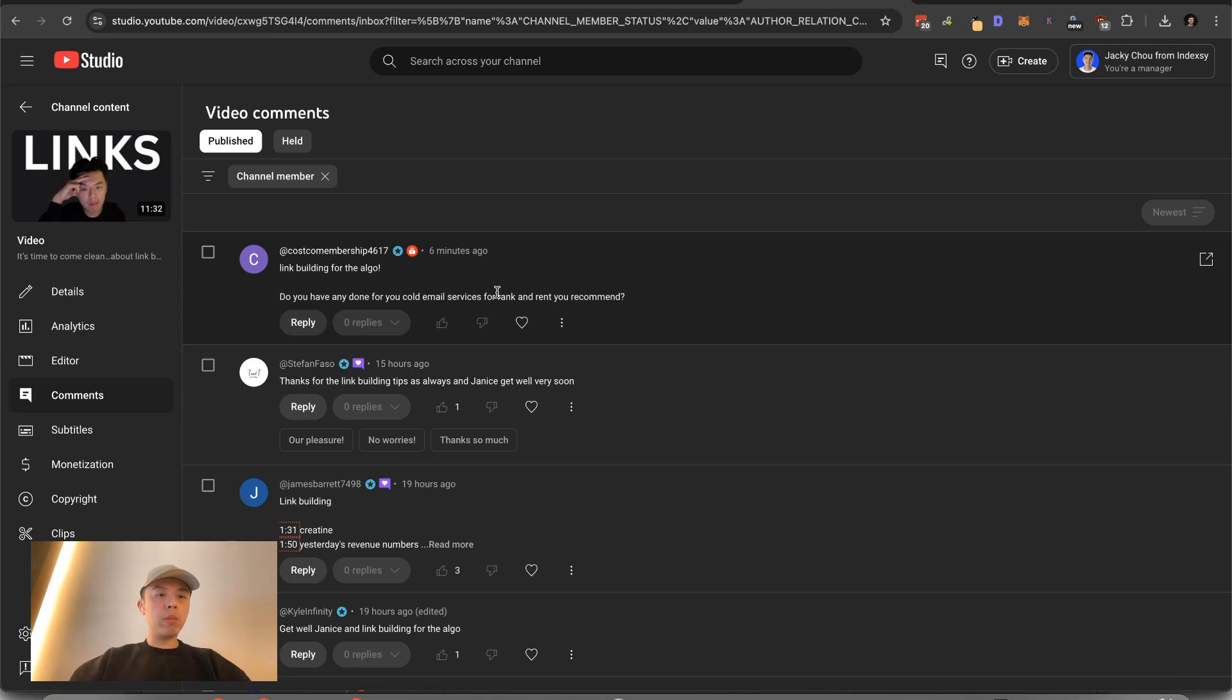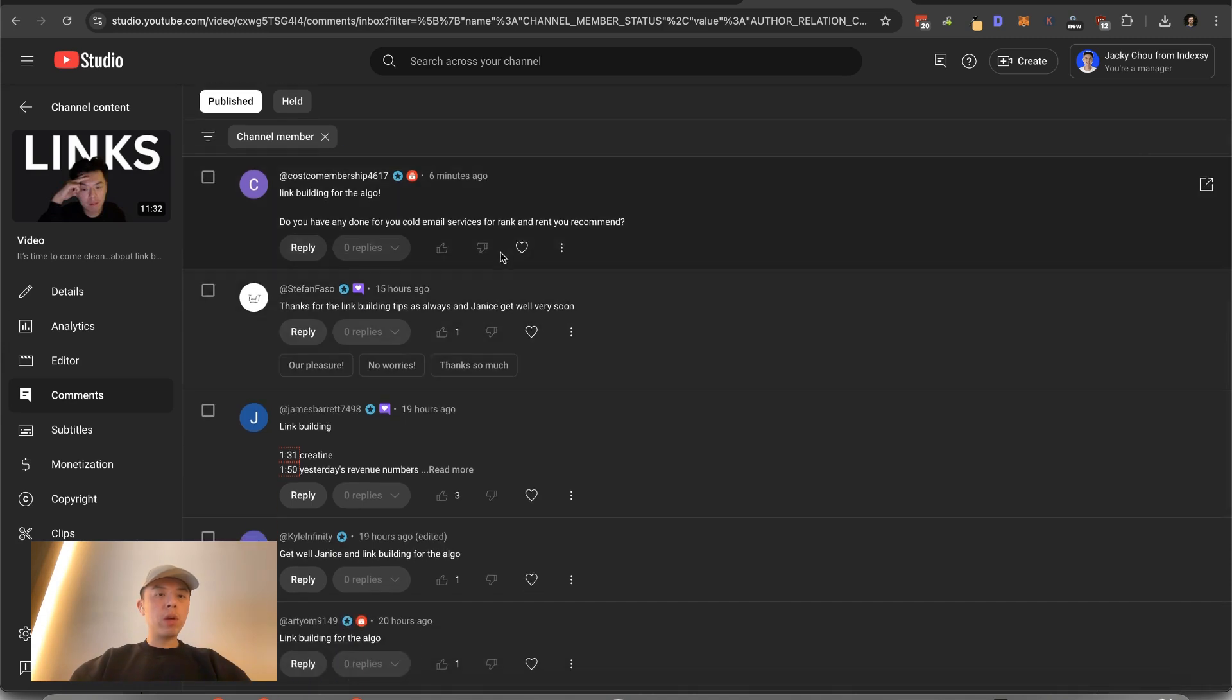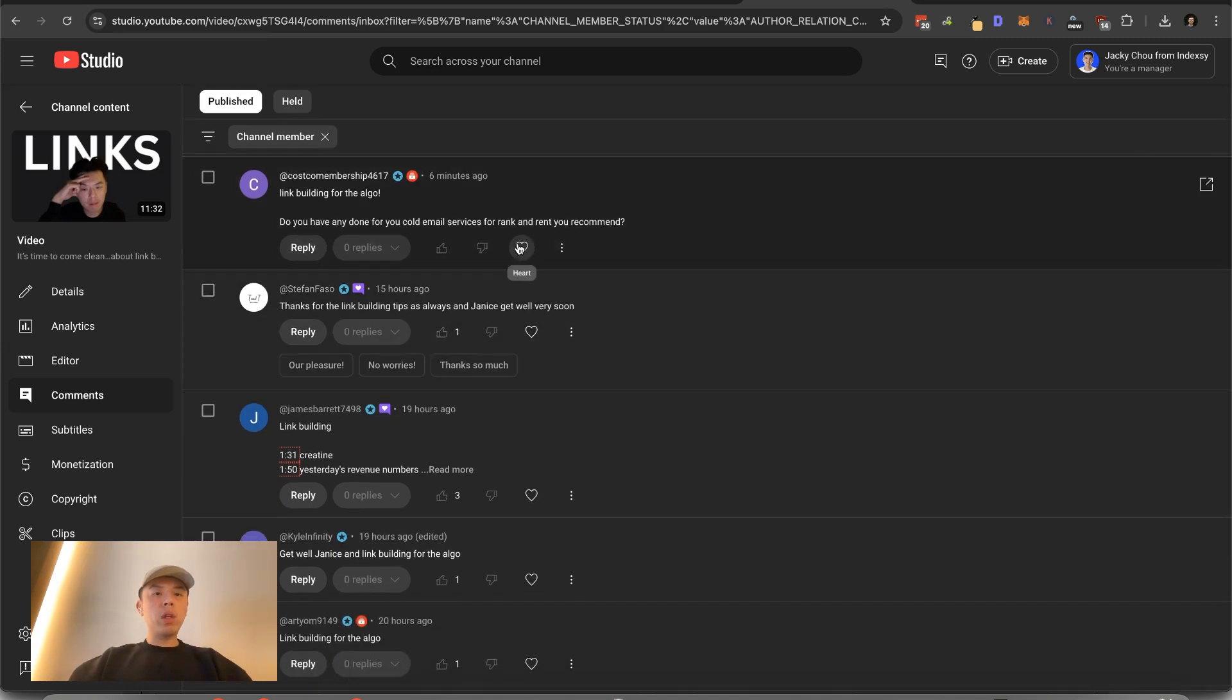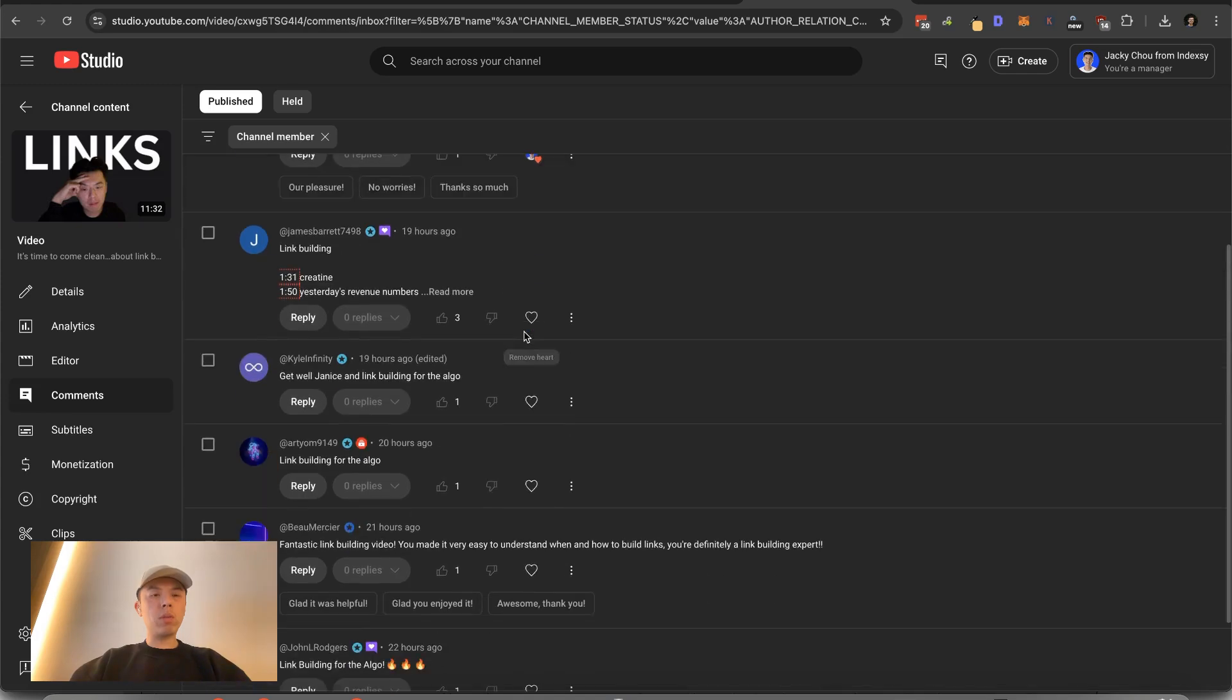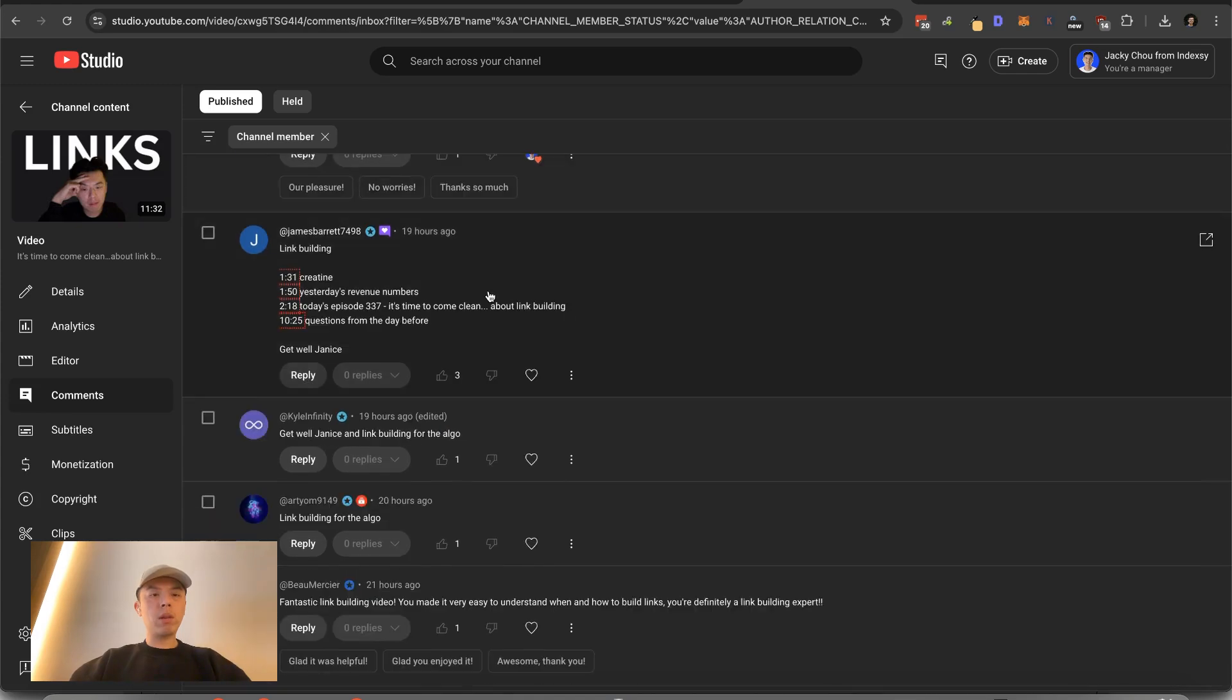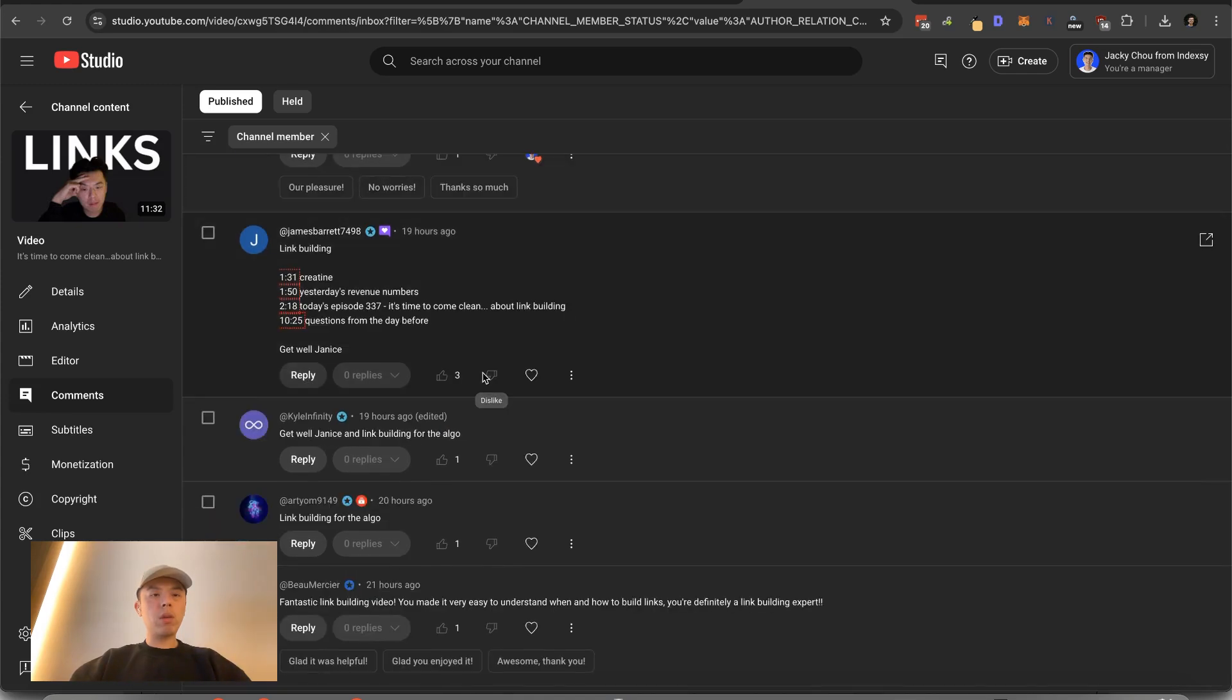Let me speed through this link building for the algo. Do you have any done for you email services for Rank & Run you'd recommend? Nope. You could probably start one up though. It's pretty easy. And you should definitely do it by yourself though. It's not that hard. Thanks for link building tips as always. Janice, get well very soon. Thank you.